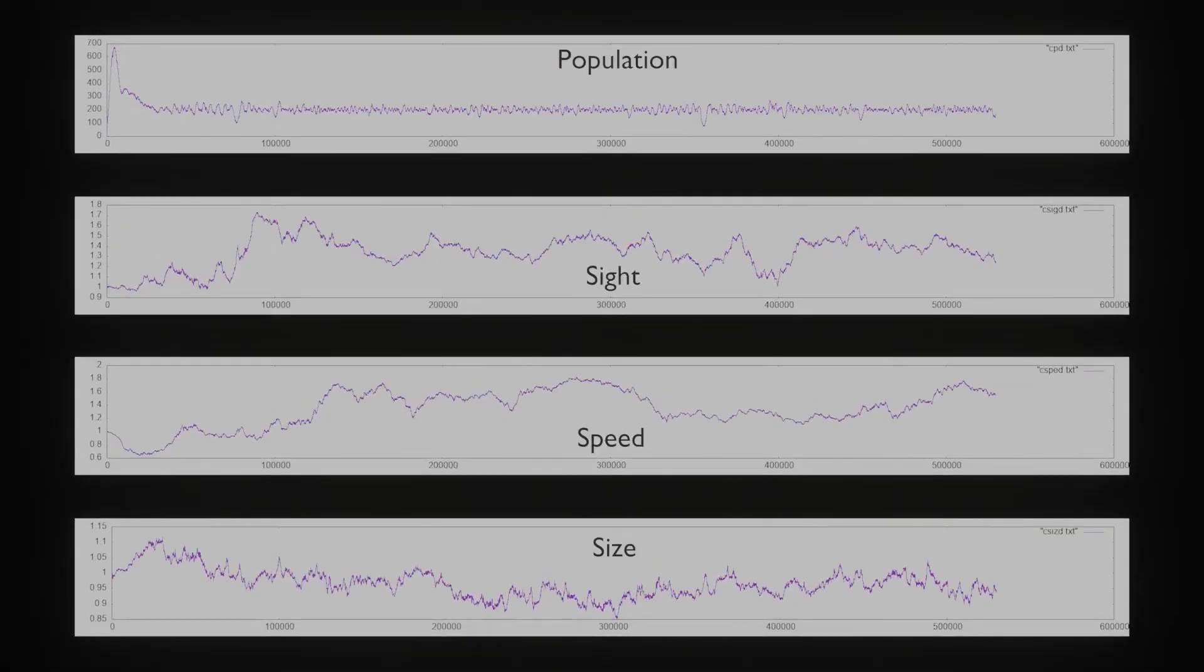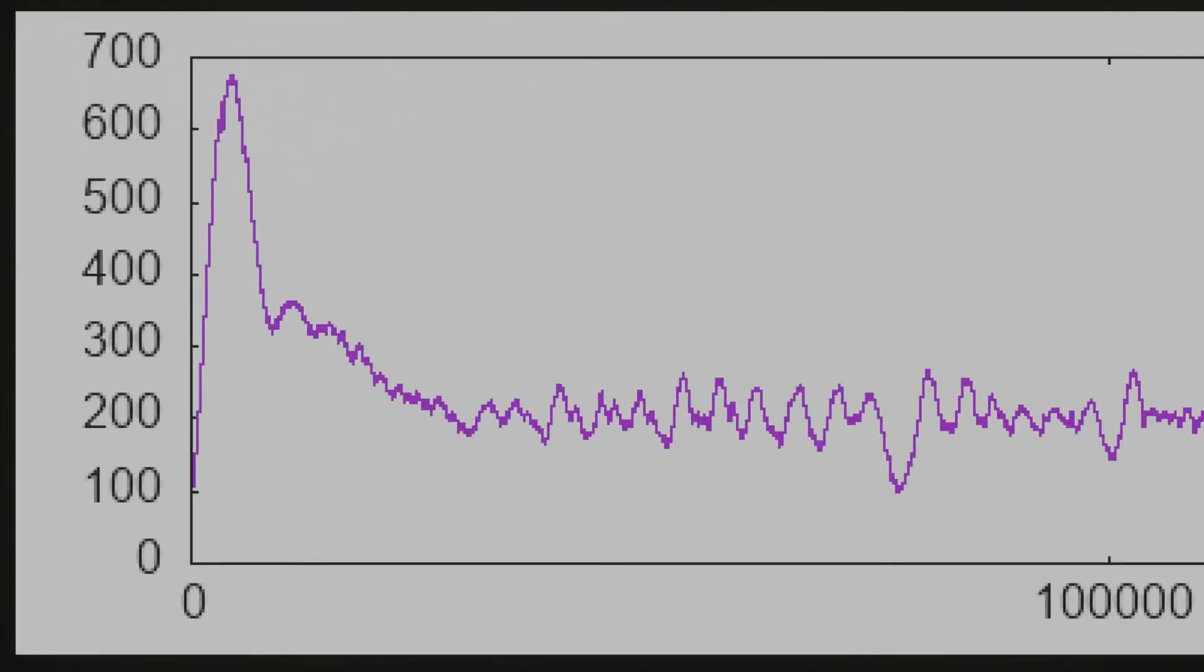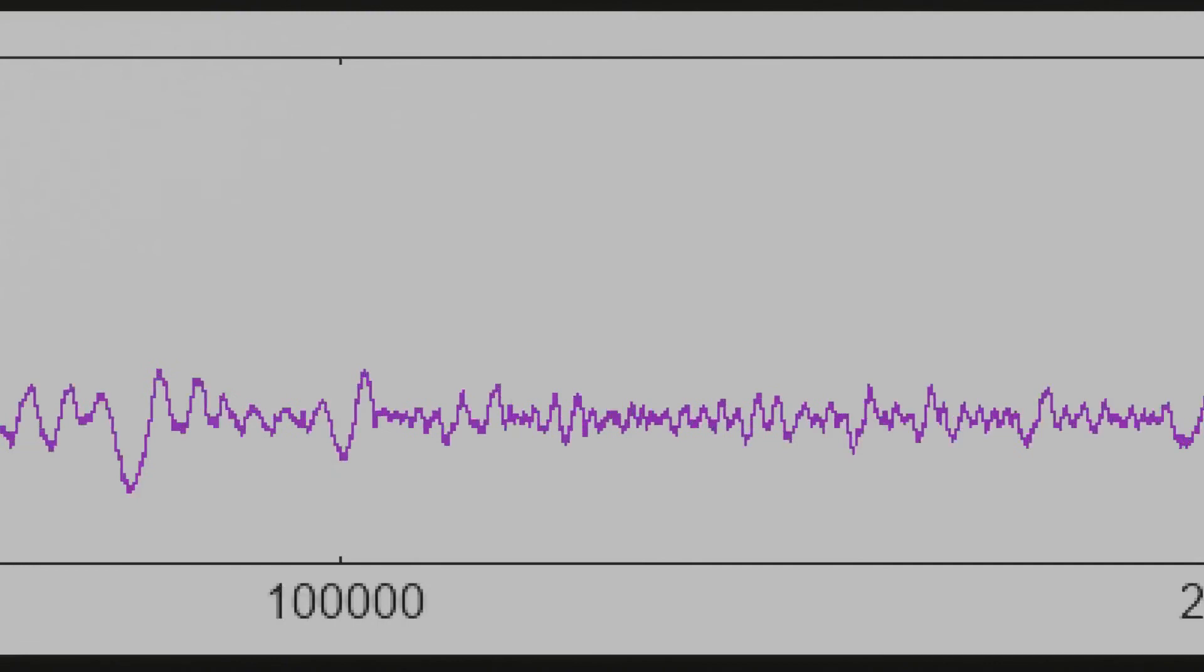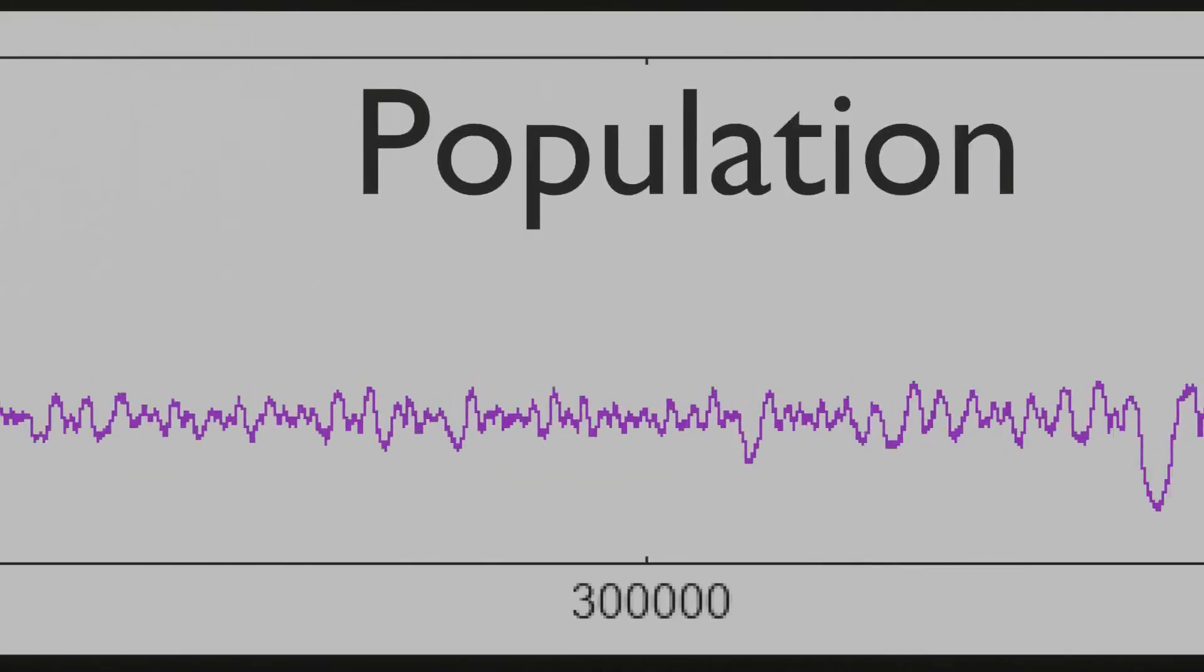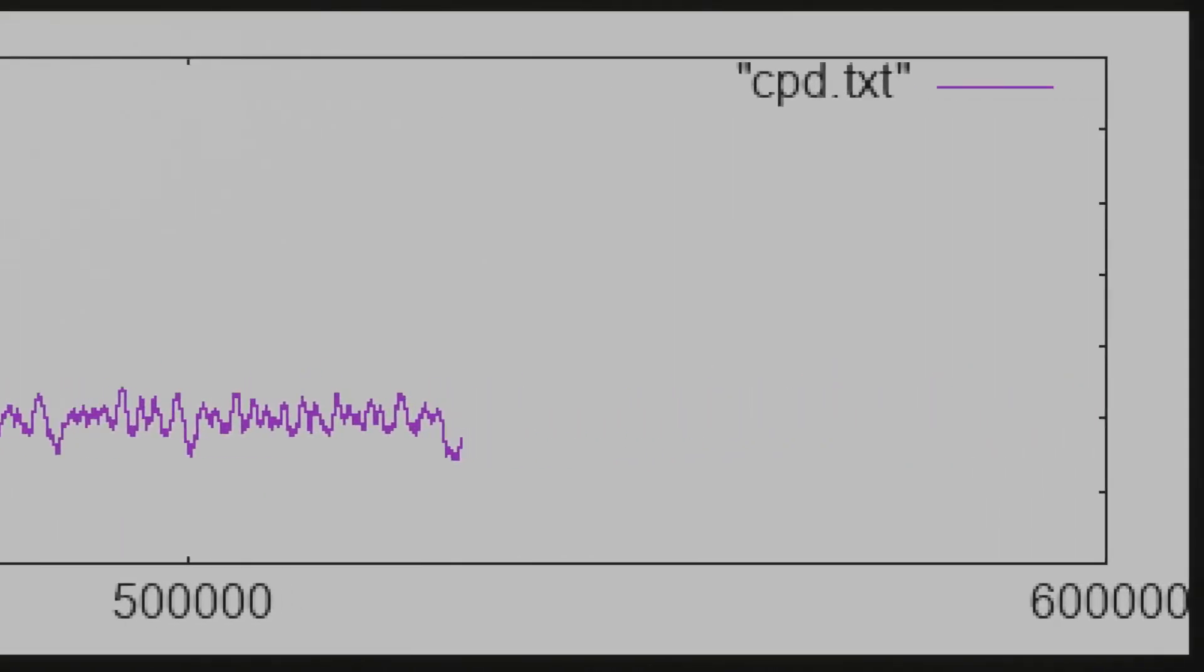After so much time put into this, they finally evolved. I also added that the simulation would also return some data to be graphed, specifically the population, average sight, speed, and size. You can see that the population first spikes up to just under 700 as the simulation starts off with a high amount of pellets, but then later on when they eat them all, no more spawn as there's too many creatures, and the population begins to drop back down. And then they level out at about 200 with the occasional dip to 100, but it always goes back up at the end.